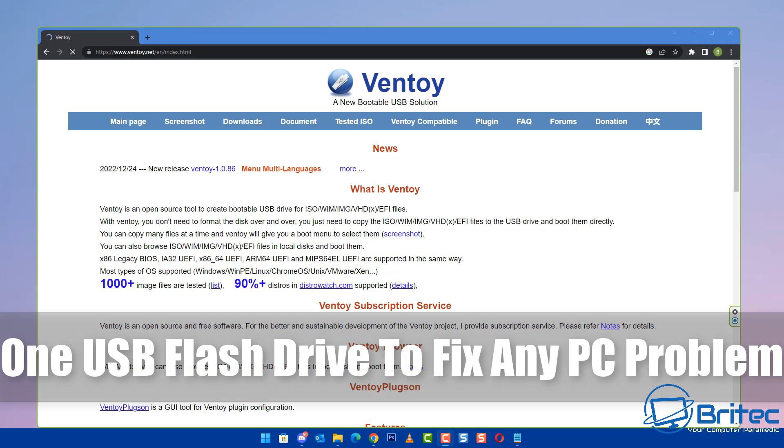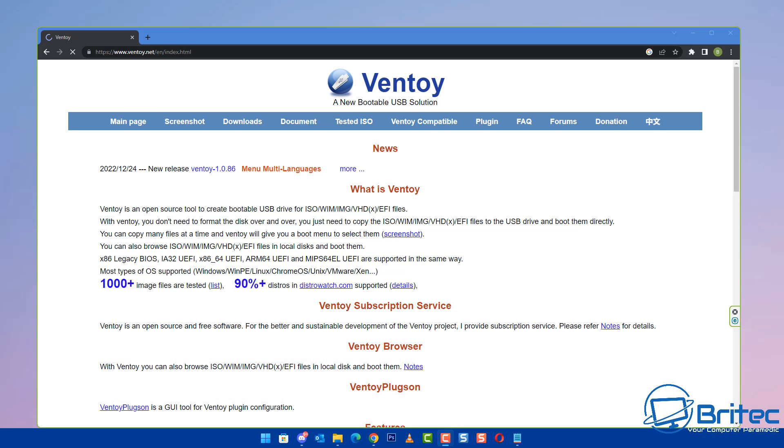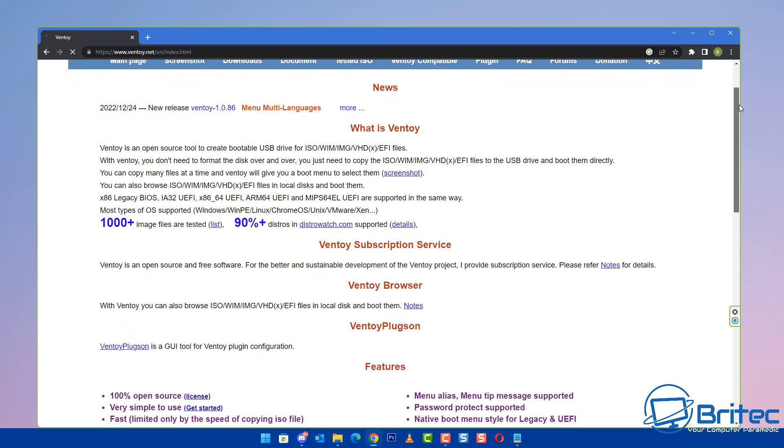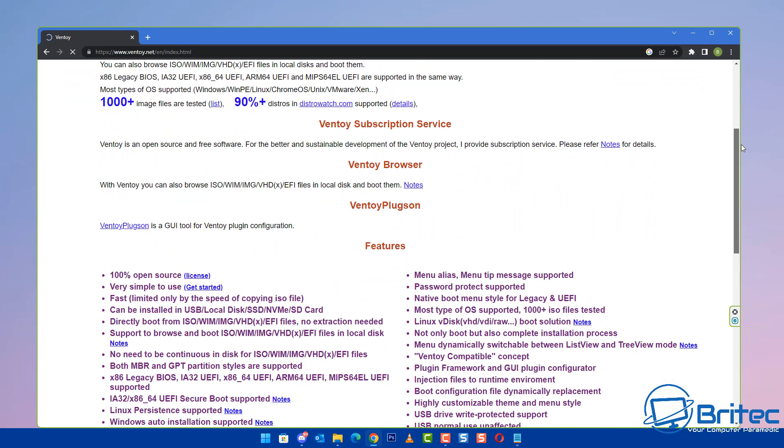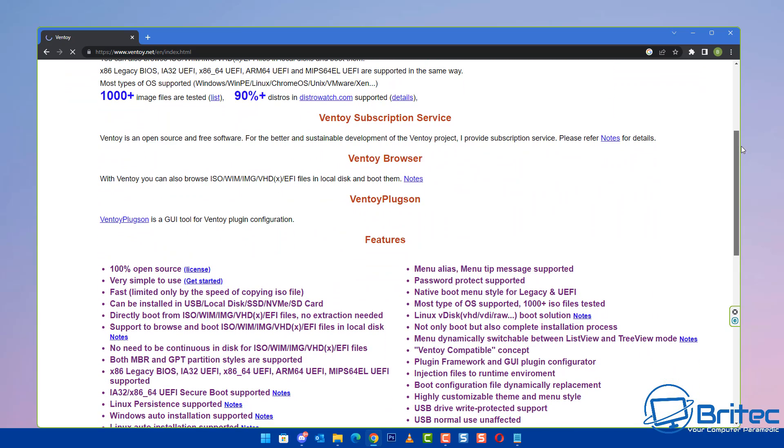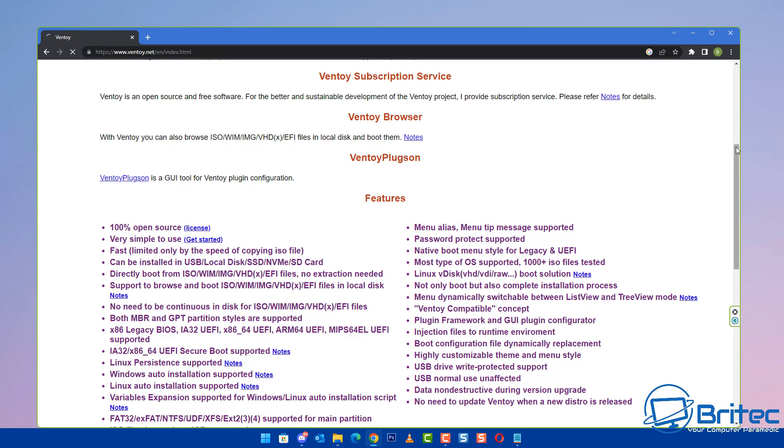Today we'll take a look at using one USB flash drive to fix any PC problem using Ventoy. Ventoy is a really useful bit of software that will create your USB flash drive for you, and you just drop on your ISO files.